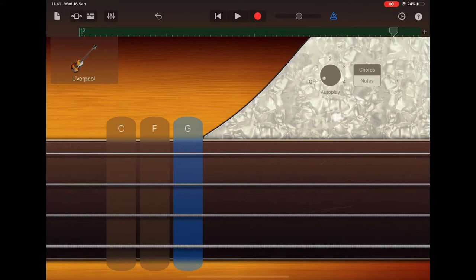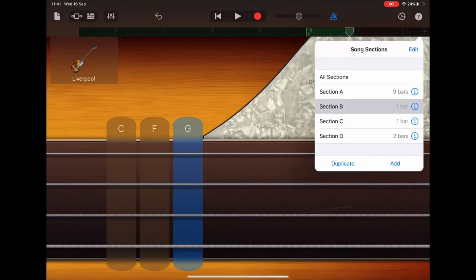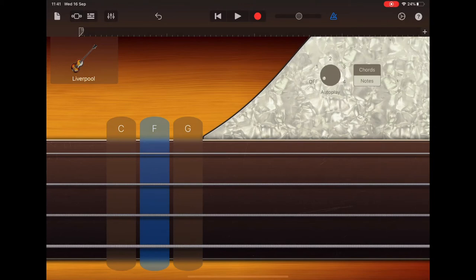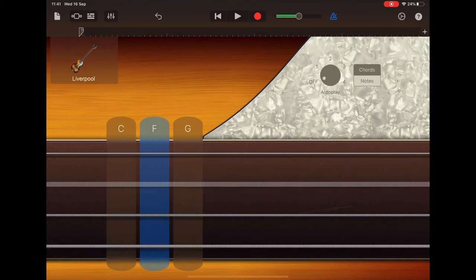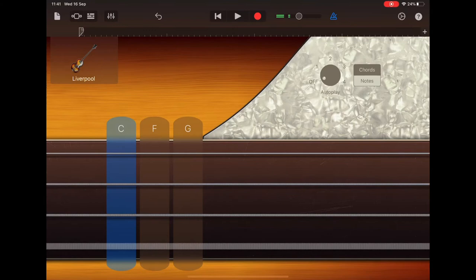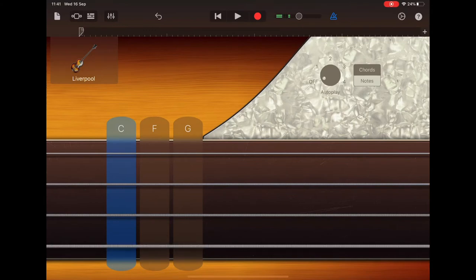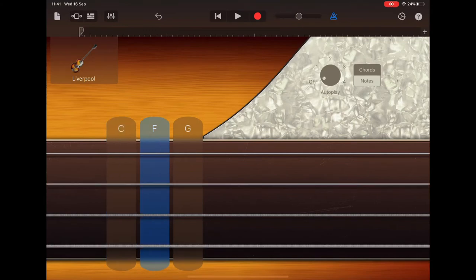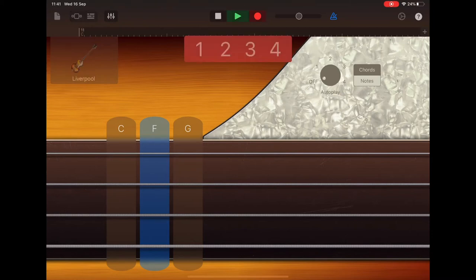We'll press the plus sign again and we'll select section C. The notes for this section are C, C, F, C, C, F. Again, straight after the count of four. So let's try recording that.